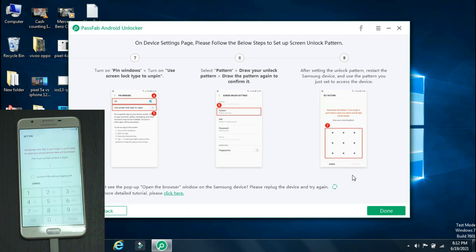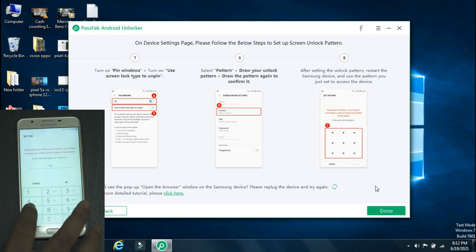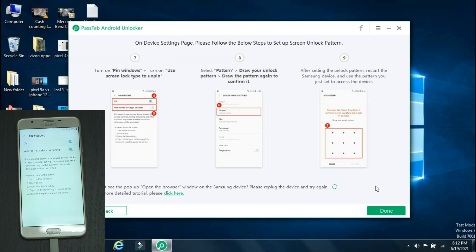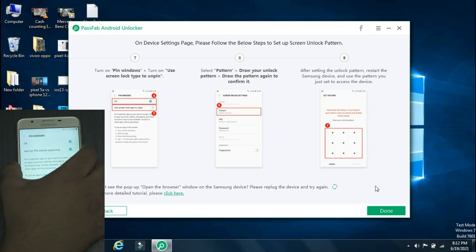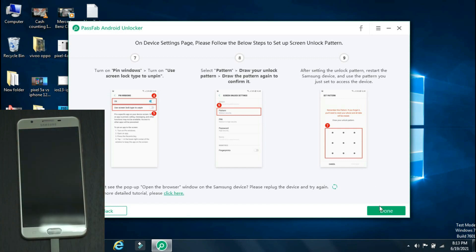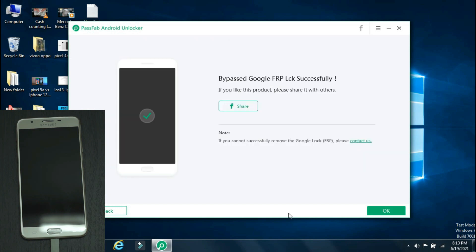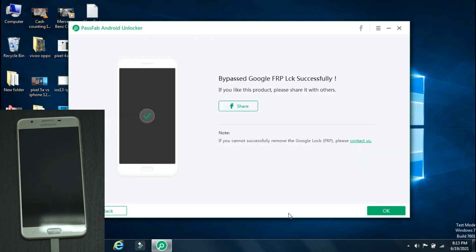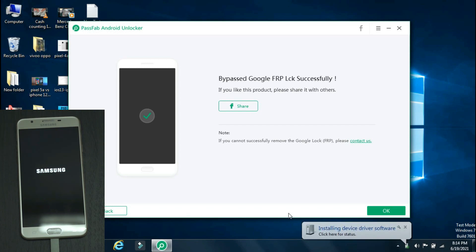Now enter any pin or pattern of your choice. Once it is done, restart your phone. Since all the steps are done, we will click Done on the app. The procedure may vary slightly depending on your phone model, so always follow the steps that are being shown by the app.